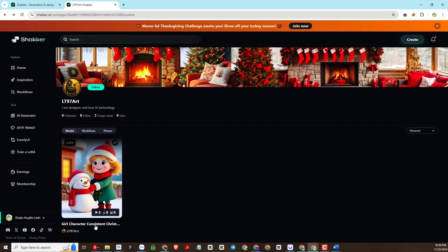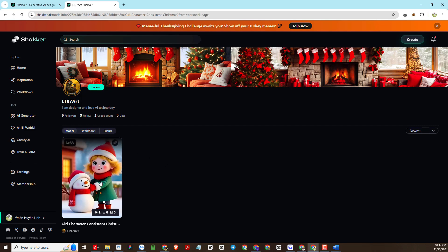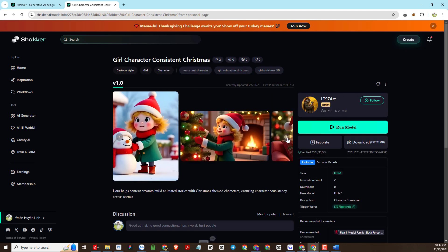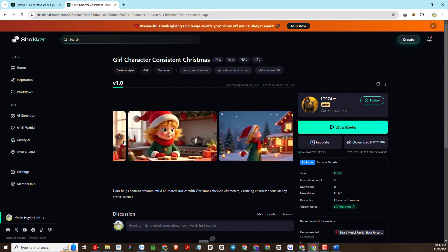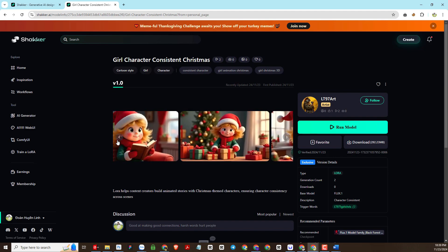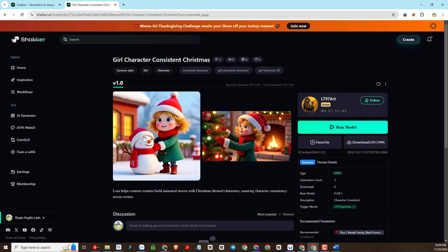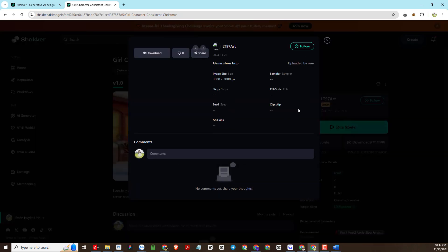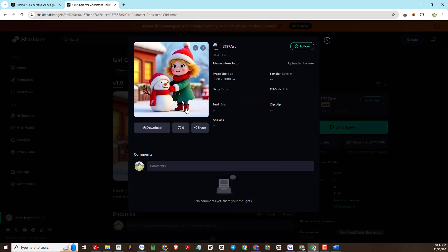Next, you will click on the details of the LoRa that I created. After entering the LoRa details section, you will see the following working interface. You can choose and view the demo images I have made to see if they meet your needs. If it fits, then we will use it next.